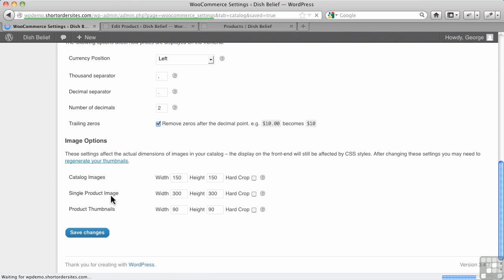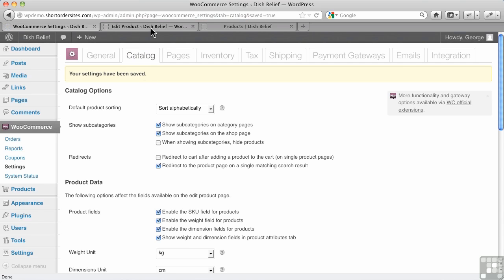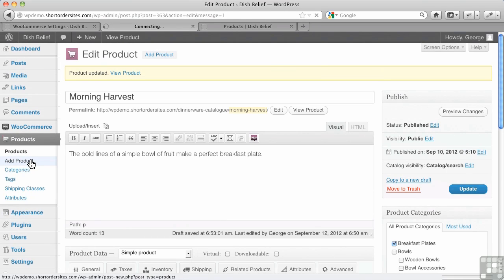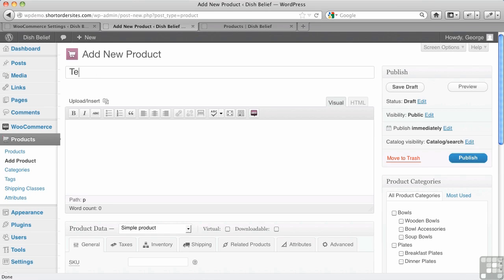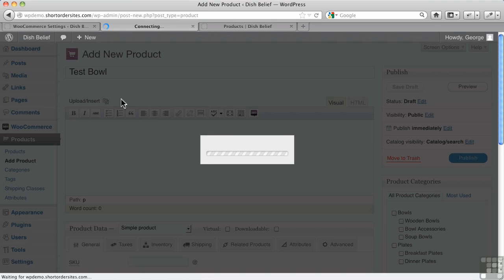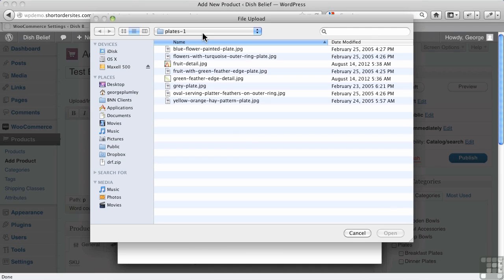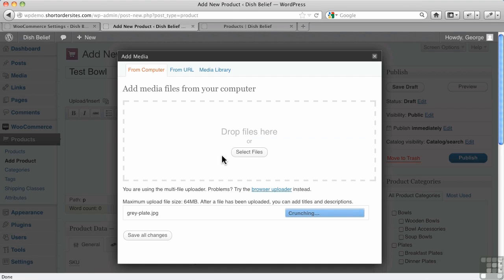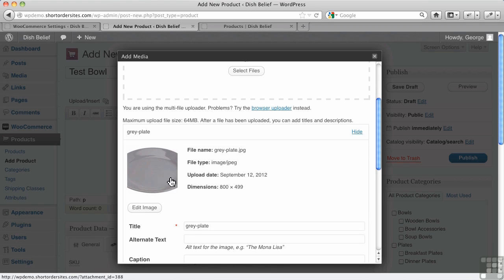And now, when I go in to add a new product here, you can't do this to existing products. You would have to regenerate their thumbnails. And there's a procedure for doing that, and they explain in there how to do it. There's plugins that can do it. So this will just be our test bowl, because I'm not sure which one we're putting in here. Let's just grab something. And we'll select our files. Actually, let's just grab a plate. How's that? Gray plate.